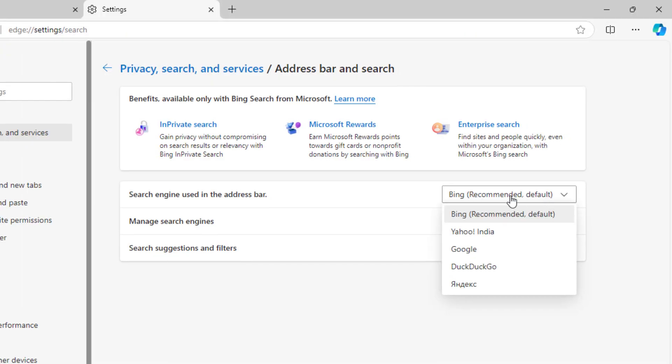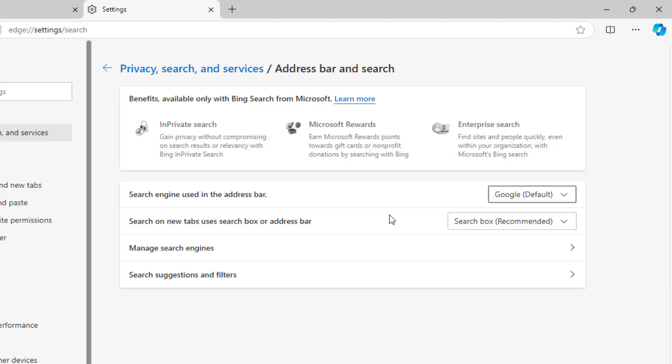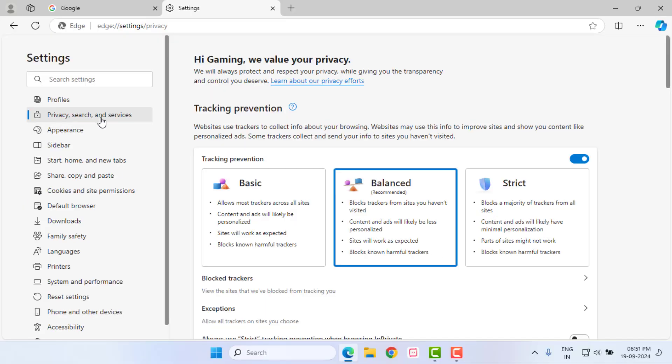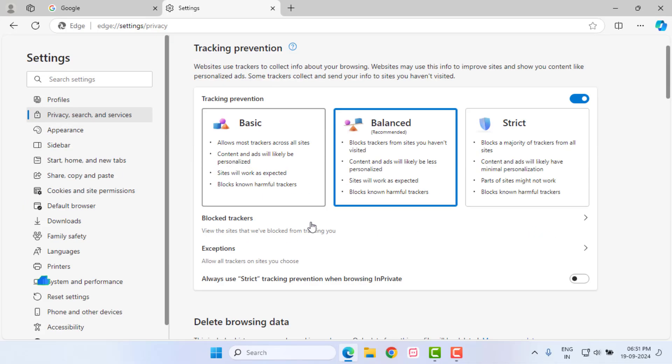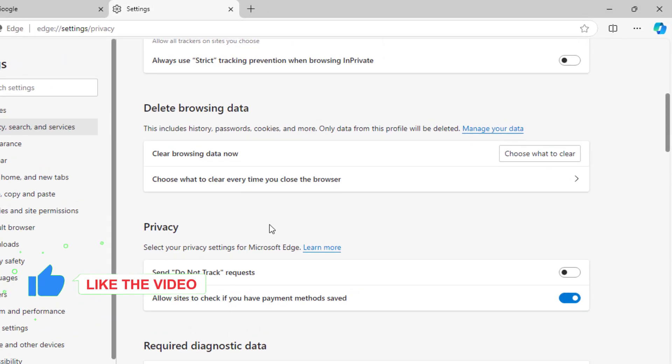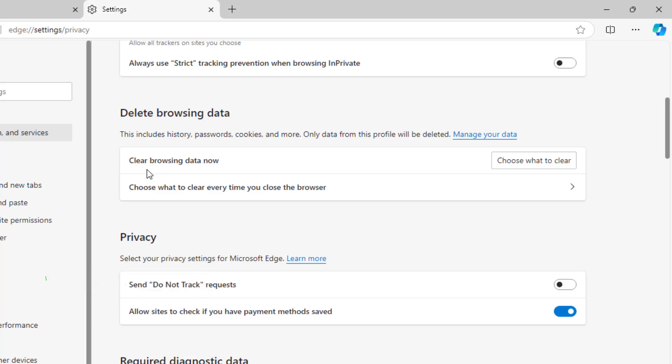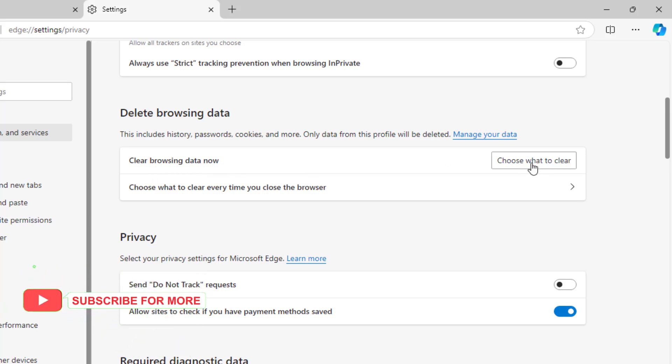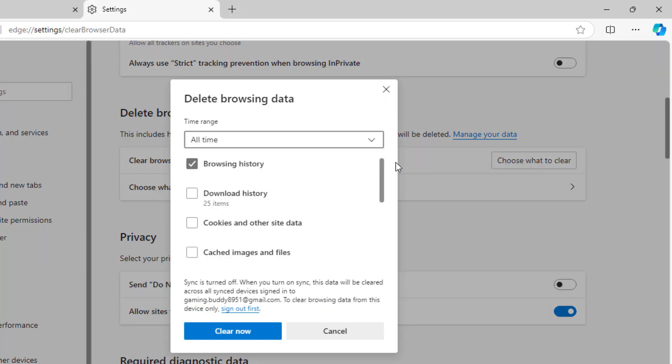Again click on Privacy and Search and scroll down. Click on Clear Browsing Data and choose what to clear.